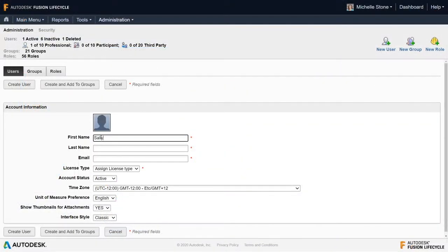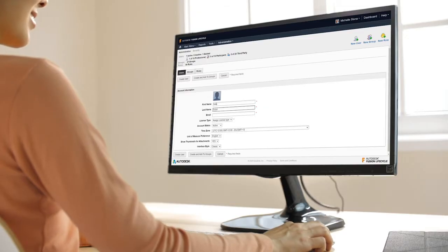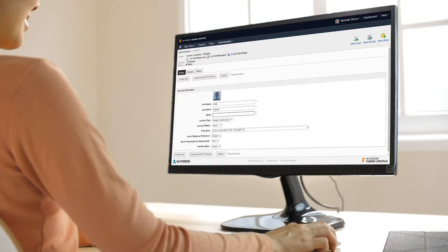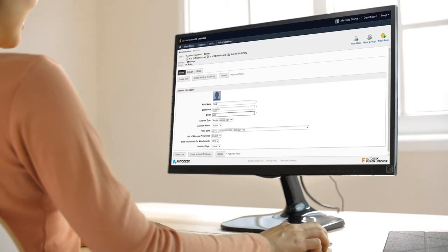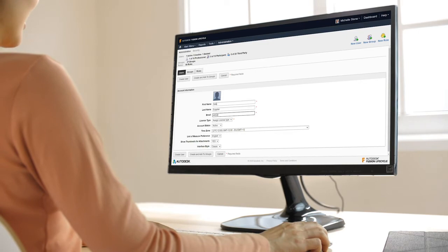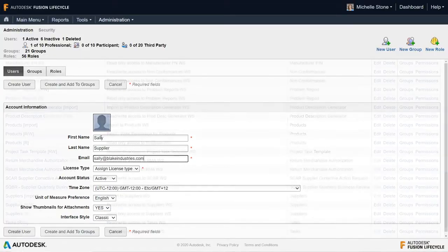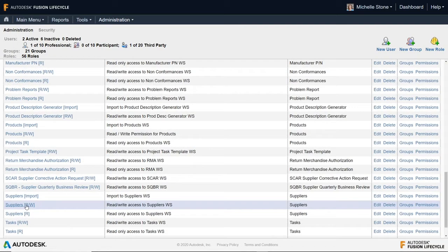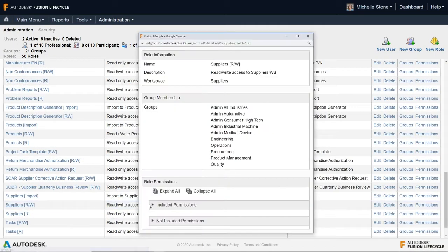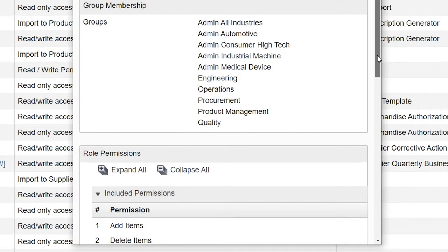Safely invite your suppliers into your system to review product details and speed up the quoting and sourcing process in real time. Control what data people outside your company can access using permission settings.